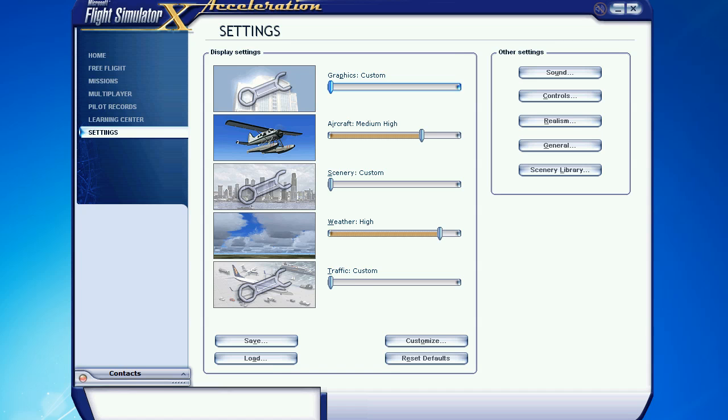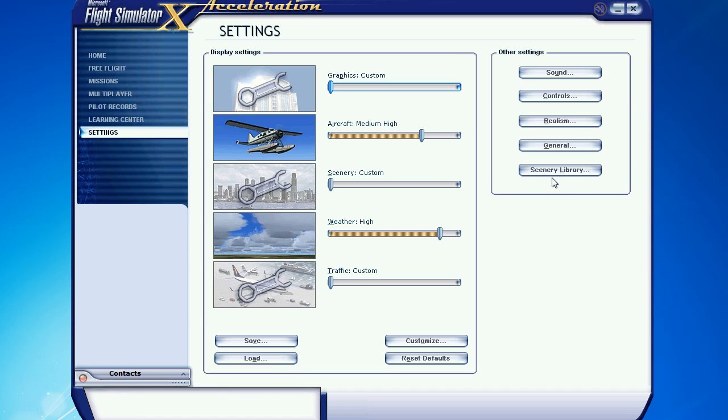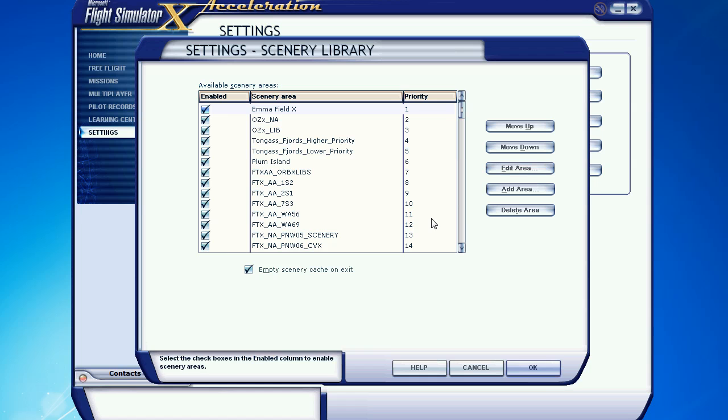It's actually pretty simple, but it's also a little counter-intuitive. So I thought I'd do a quick video here and show you how it works. Mostly, it's just like you always have added scenery. You go to the main screen here, or rather the settings screen, and you choose scenery library.